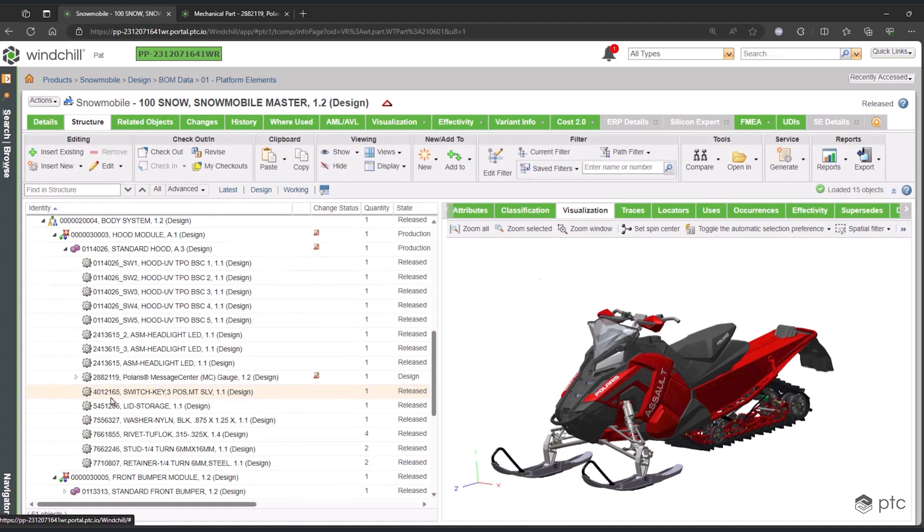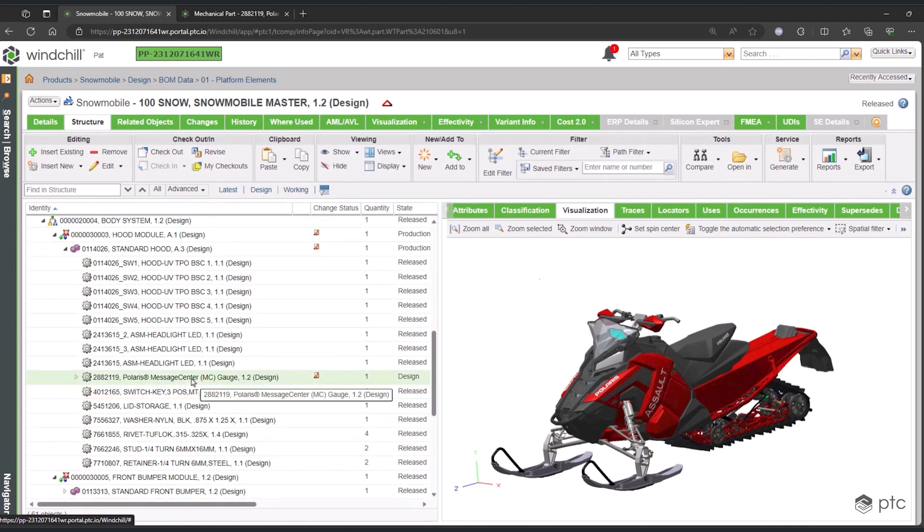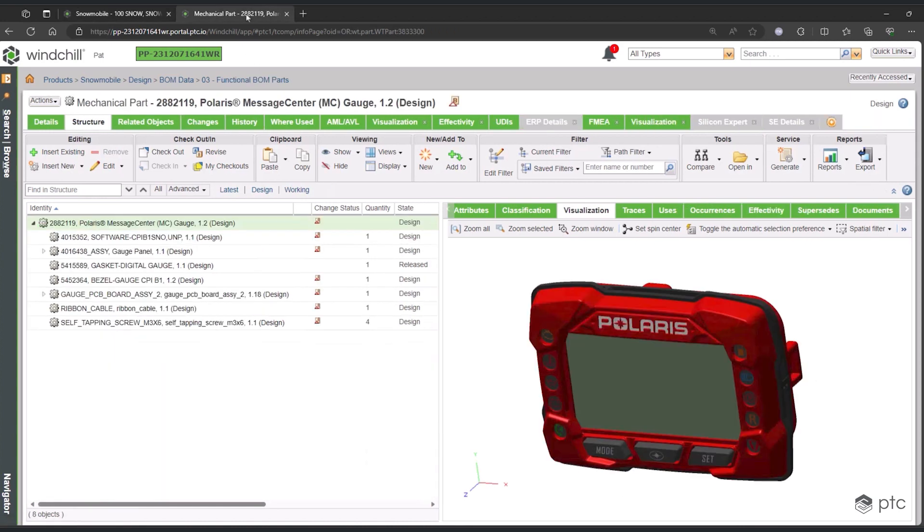If we want to look at one of the options for this configuration, the standard hood, as we expand this, the structure might look a little bit familiar. It has gray gear icons for WT parts, and that's because in order to build these configurations, we're using the same parts and assemblies that we would use on any other product, any non-configurable product, and potentially on other products you have across Windchill.